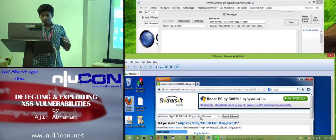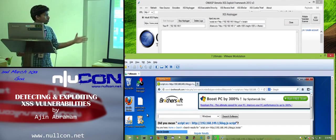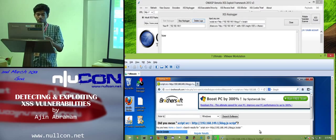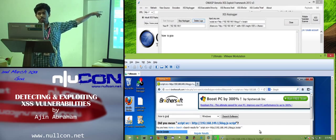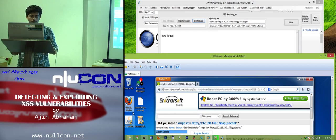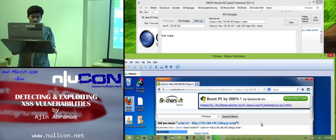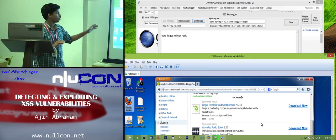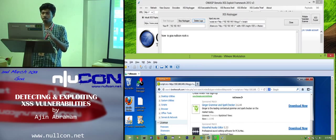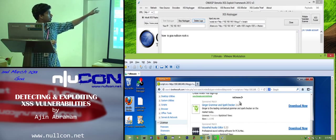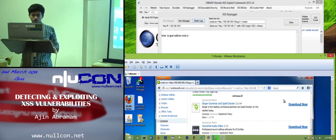Whatever you type in any text box — or actually anywhere on that particular document or webpage — it will appear in your console at the top. It doesn't need to be a username or login field specifically; whatever you type on the document will be captured. For example, I just typed 'nullcon rocks' and it's there in the console.